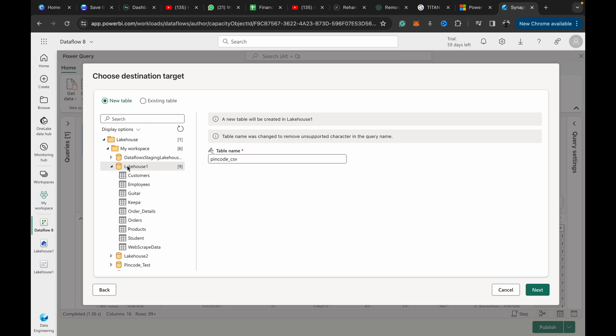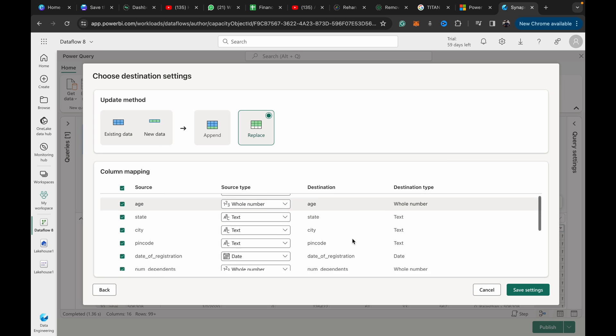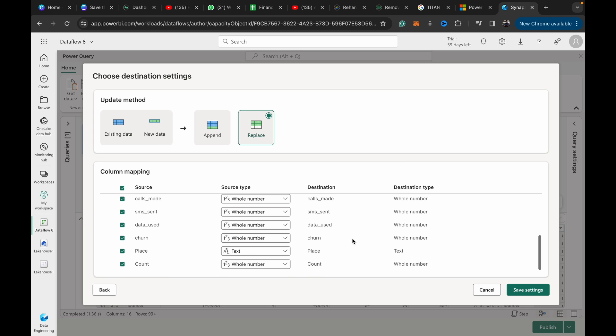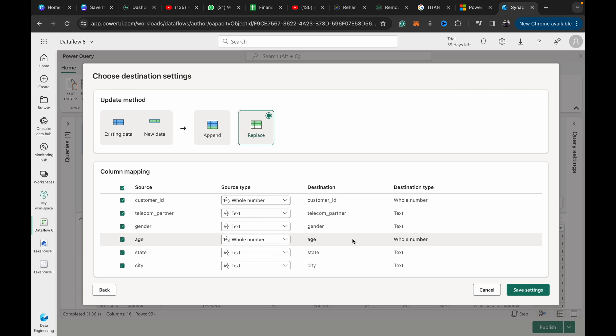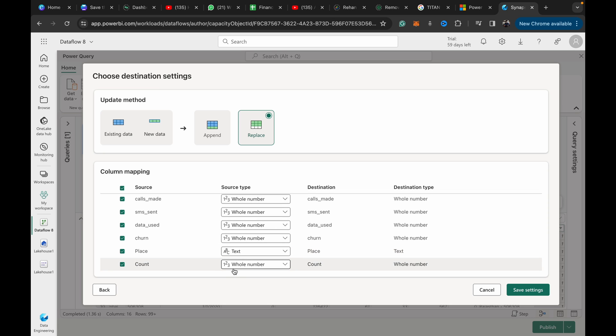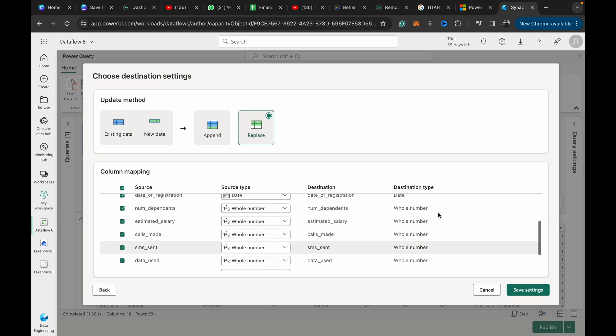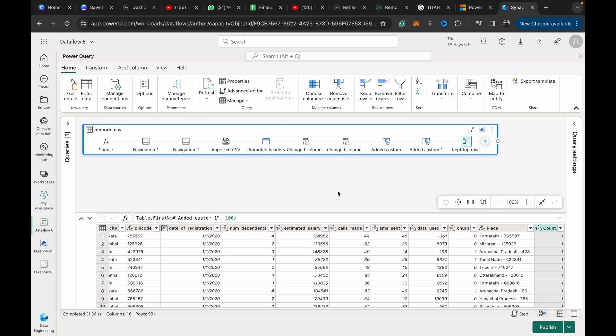We send the data to a lakehouse. This is only the Fabric way. If you're working in any other implementation of Power BI, you just need to get the data in that format of state hyphen space hyphen space pin code. It's important that you use the right visuals as well. Place needs to be text and count needs to be a whole number. Save settings and publish and run.